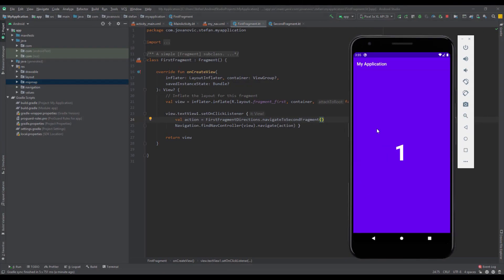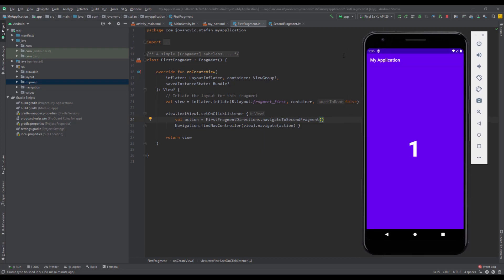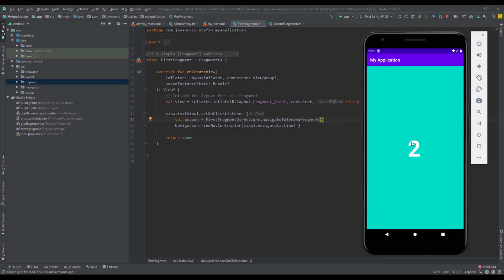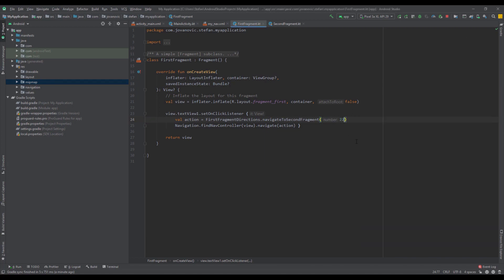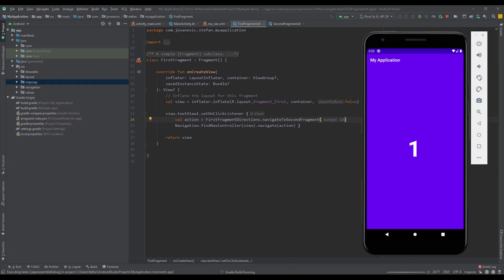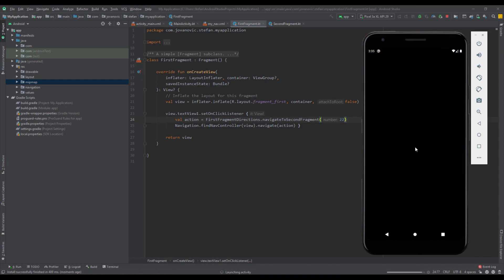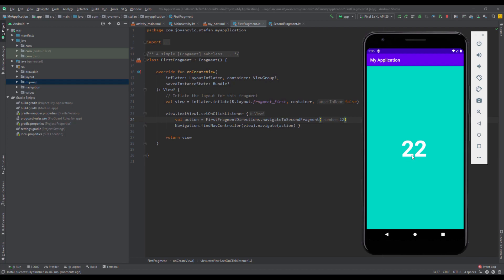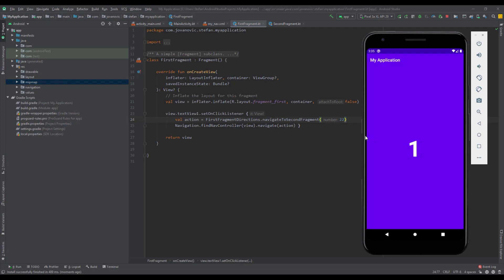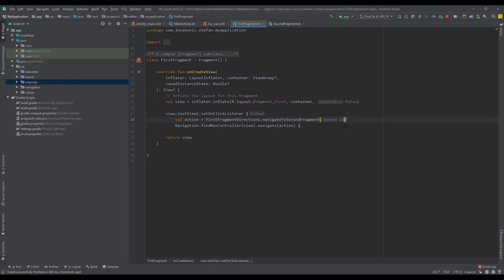Now we're going to start by implementing a navigation drawer with our navigation component. We're going to use an existing project from our two previous videos. If you haven't watched those two previous videos about navigation component and safe args, I recommend you to watch those before you continue. Links will be in the description. As you can see we have two destination fragments and our navigation works perfectly fine.